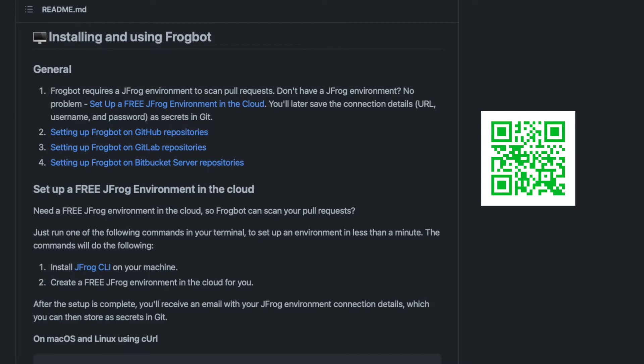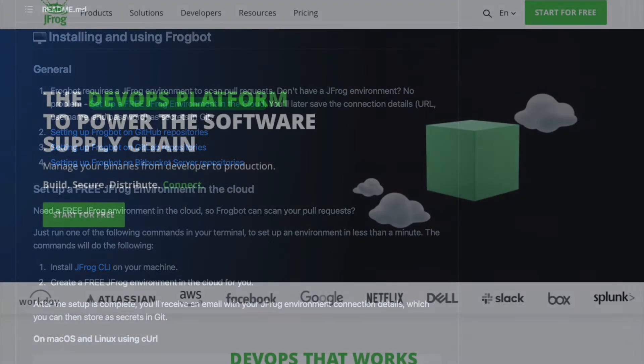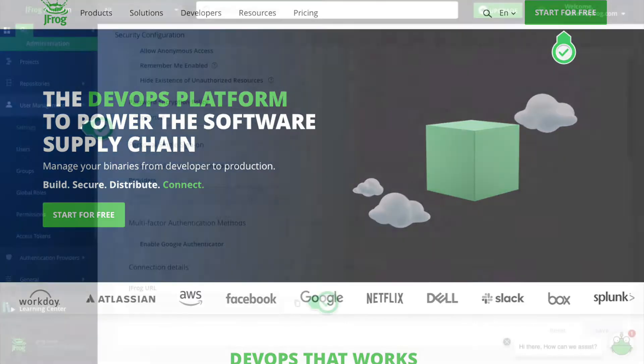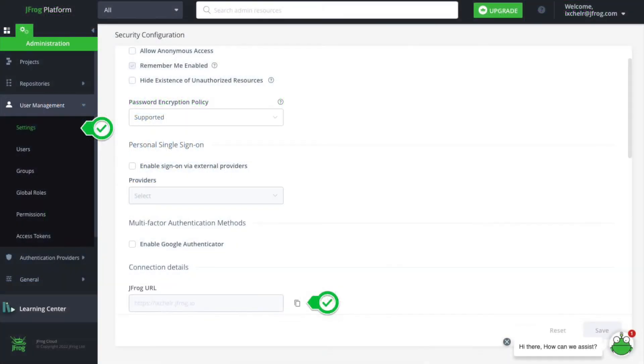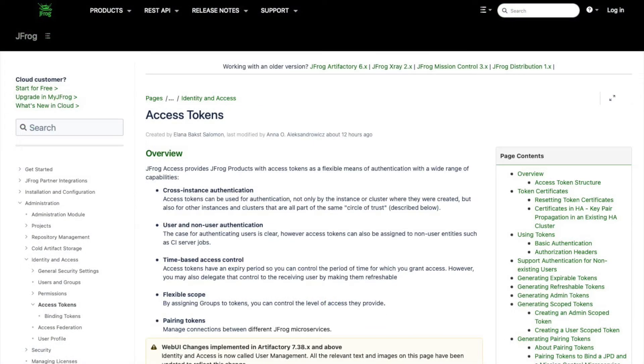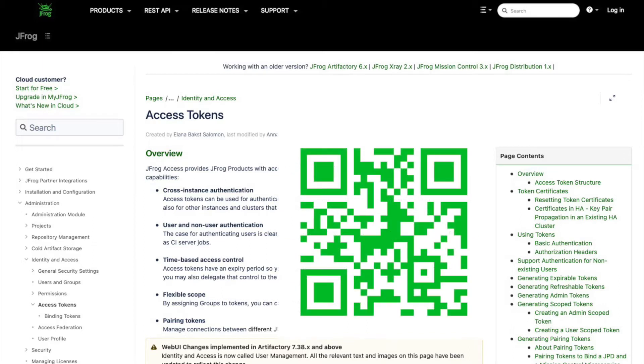Frogbot requires a JFrog environment to scan pull requests. In case you don't have one, you can create a free JFrog environment in the cloud. Make sure you have your environment URL, username and password, or create an access token. If you want to know more about this topic, you can visit jfrog.com and read more about it.